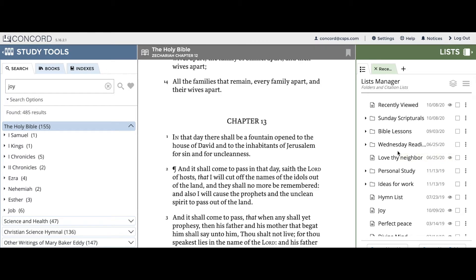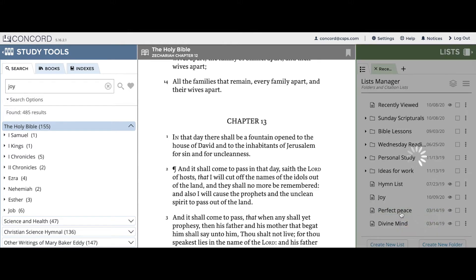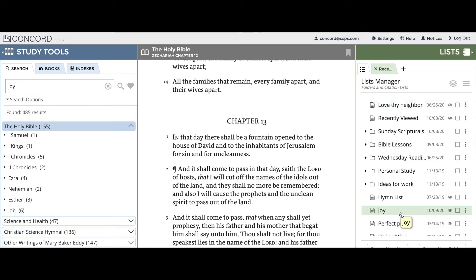I'll demonstrate this by moving the 'Love Thy Neighbor' list. As you can see, I've moved the 'Love Thy Neighbor' list down near 'Joy,' but it popped up straight to the top. This is because I moved way too quickly and did not allow the green highlight to appear.